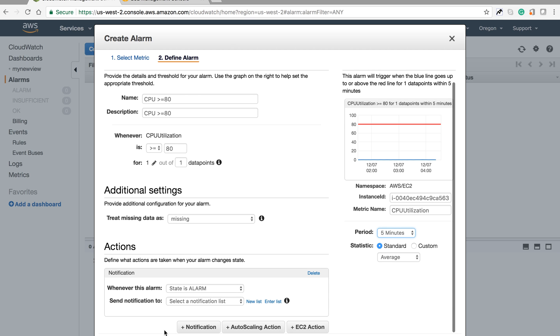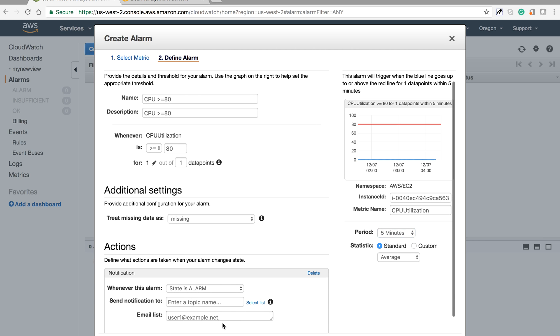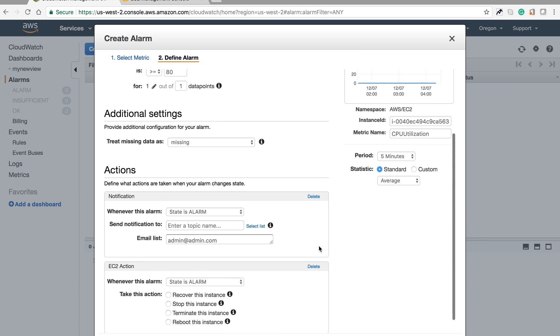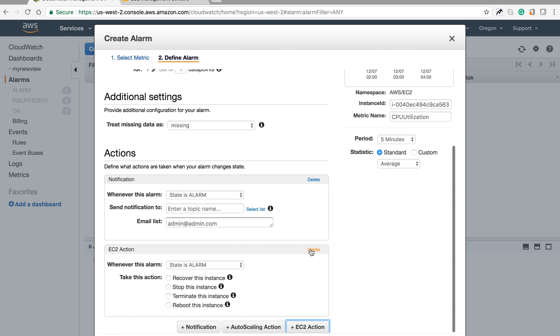This is the configuration: if CPU utilizes greater than or equal to 80% for one time period continuously for five minutes, it will trigger an alarm. I can set it to send an email to admin@admin.com.